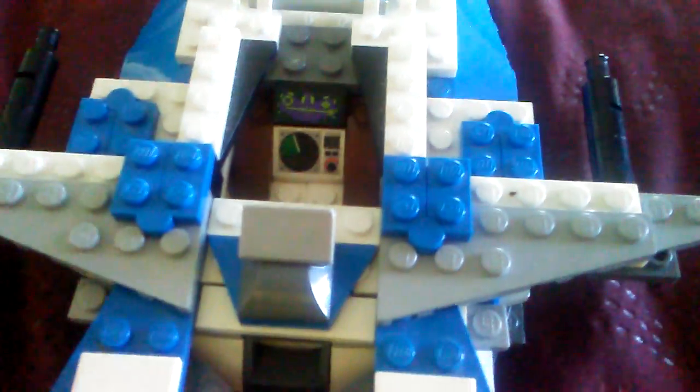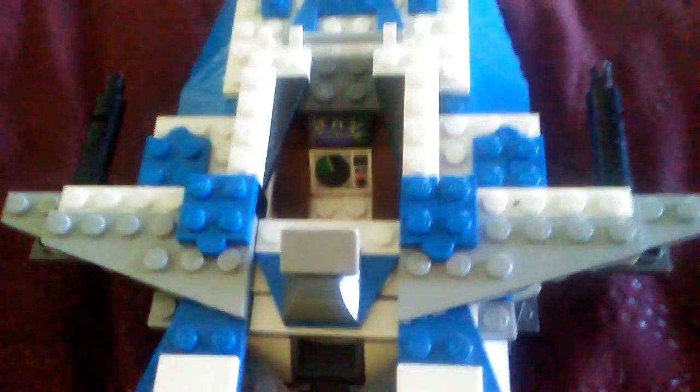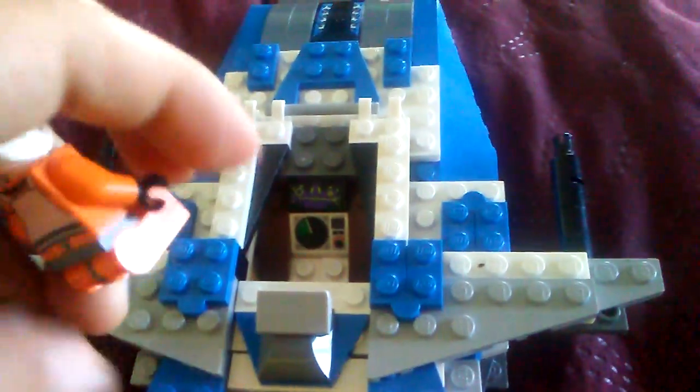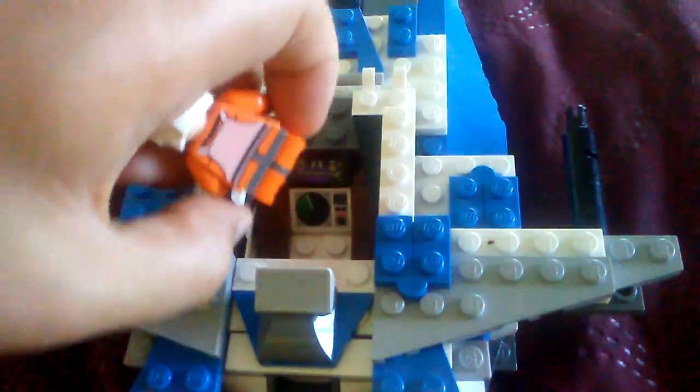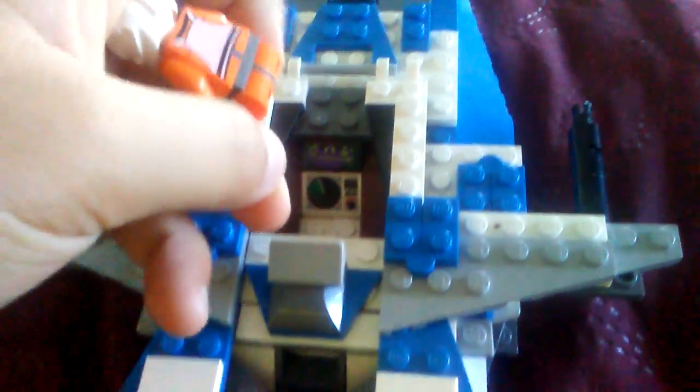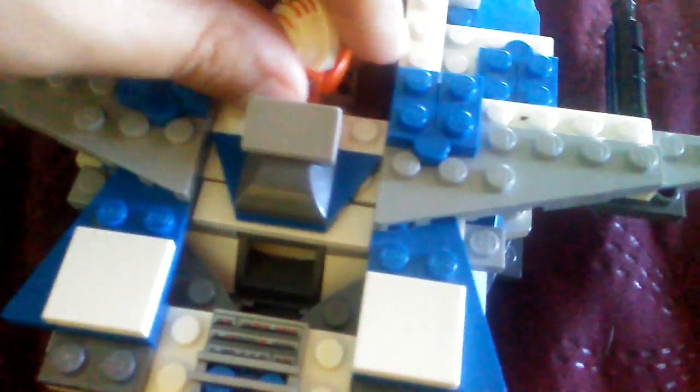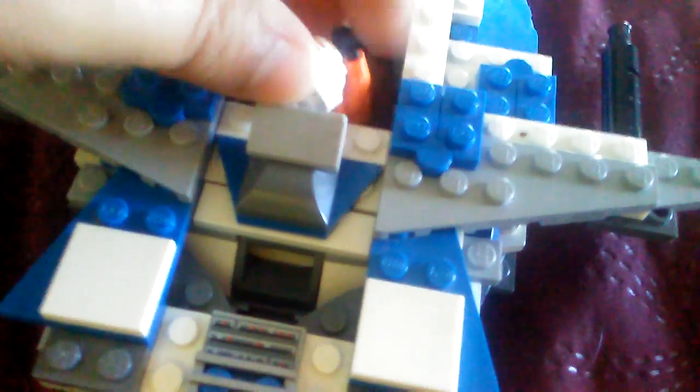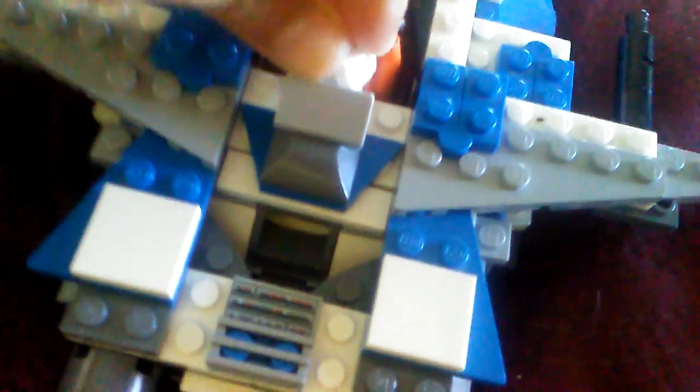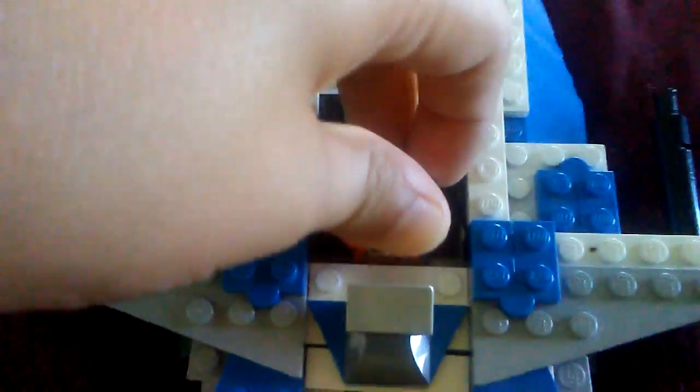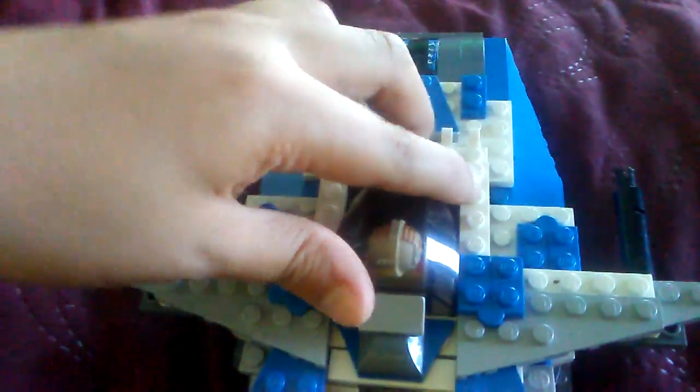Let's get Jack sitting down, put him in. He fits nice and snug in there, it's his little home that flies. There we go, he's flying it.